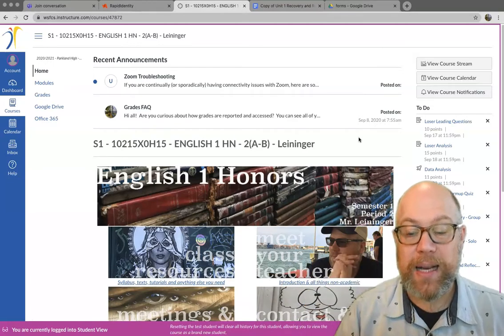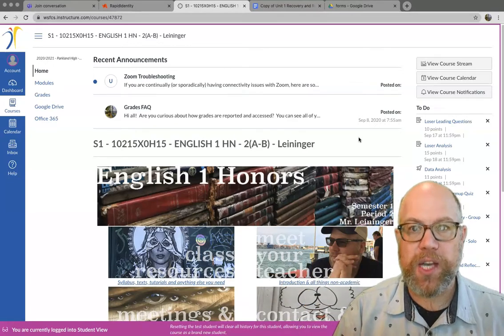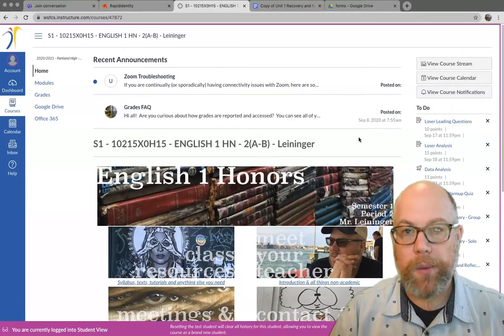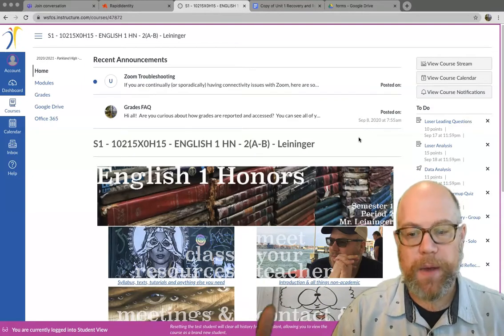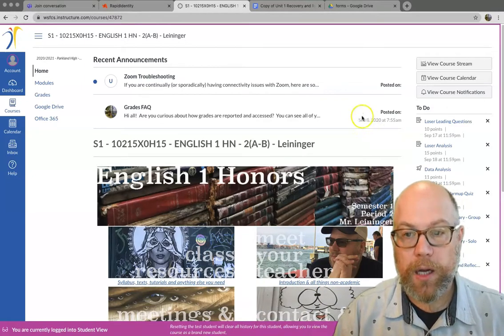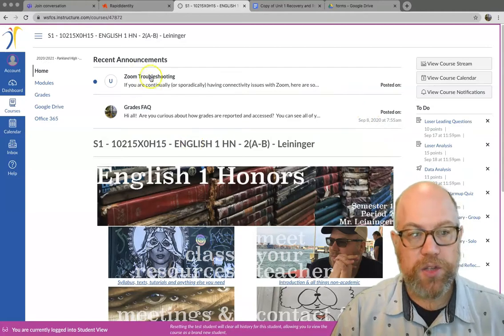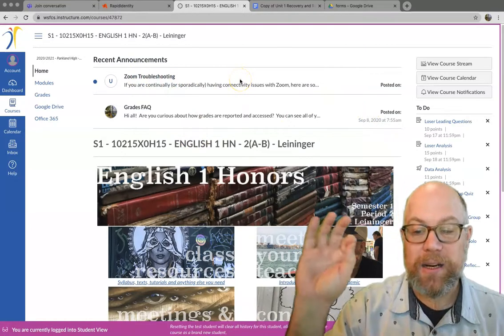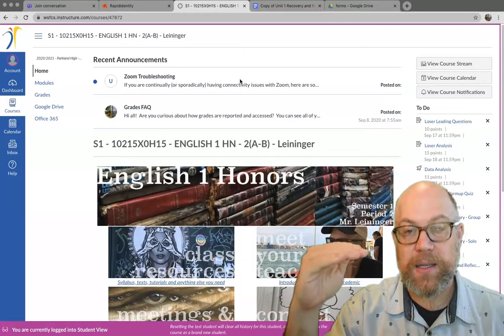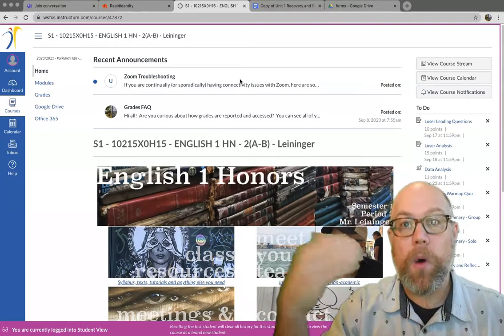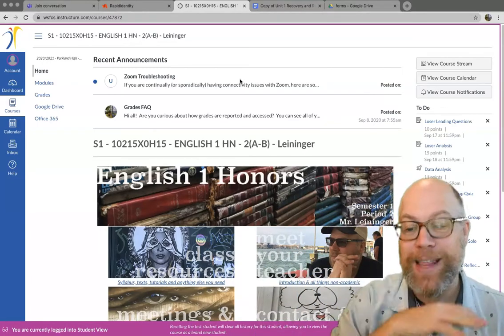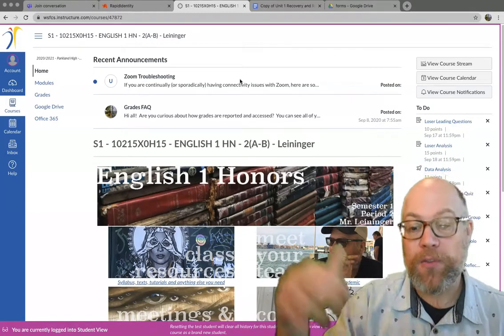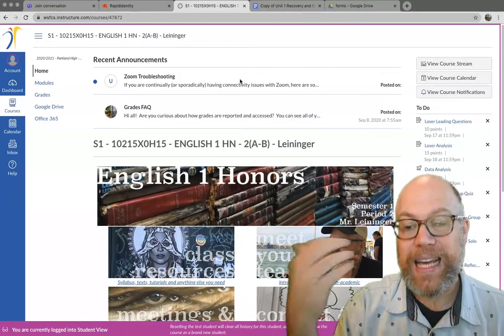First off, any technical issues. If you're still having issues getting into the Zoom with some of the verification emails and all that kind of stuff, you can go on our English Canvas page, the Zoom troubleshooting announcement. In here is a couple of text tips and also a video of me walking through those things. All right, that's the extent of my knowledge. So hopefully if you try some of those, it will help out.